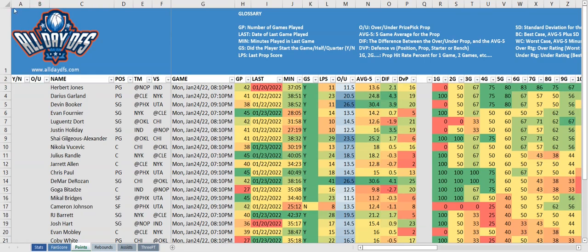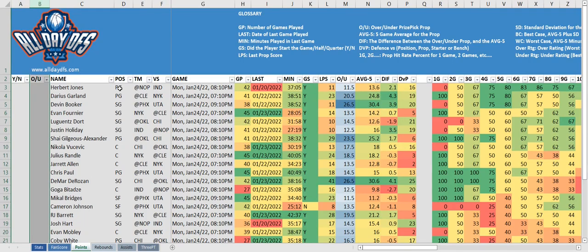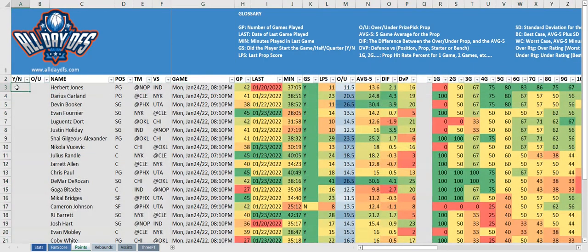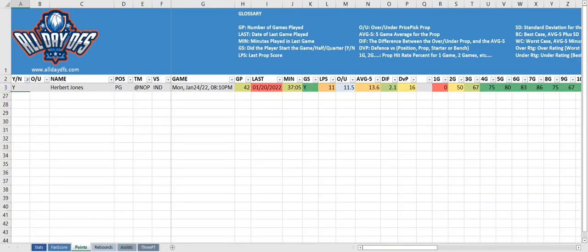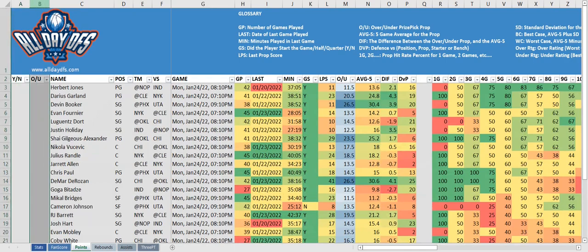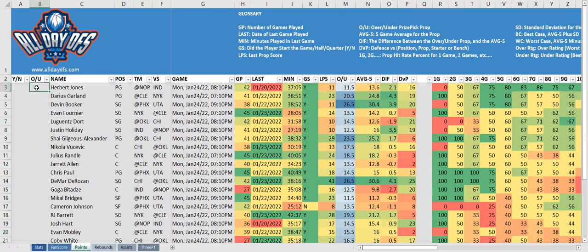The first two columns we're going to look at are the yes/no column and the over/under. These are totally optional whether you want to use them or not — they're just there to help you filter out your picks. So if I like the Herbert Jones prop, I could indicate that with a yes, and if I wanted to filter out everything else I could just filter on the Y. For the over/under, if we want to go with the over, we can put an O in there. Again, these are just optional.